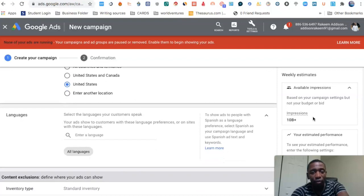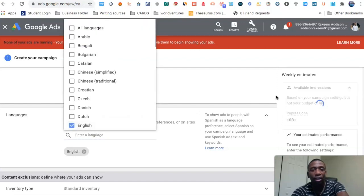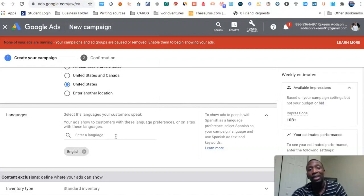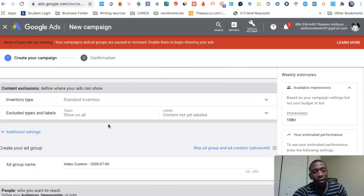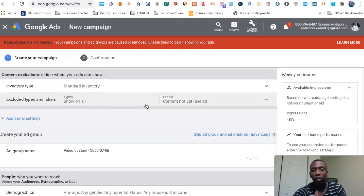As we do this, you'll notice the impressions over here will start to change. We're going to do English since that's the language I speak — depending on the language you're actually trying to target, put that language in there. We'll leave all this stuff on standard because we're just trying to get to the keyword section.